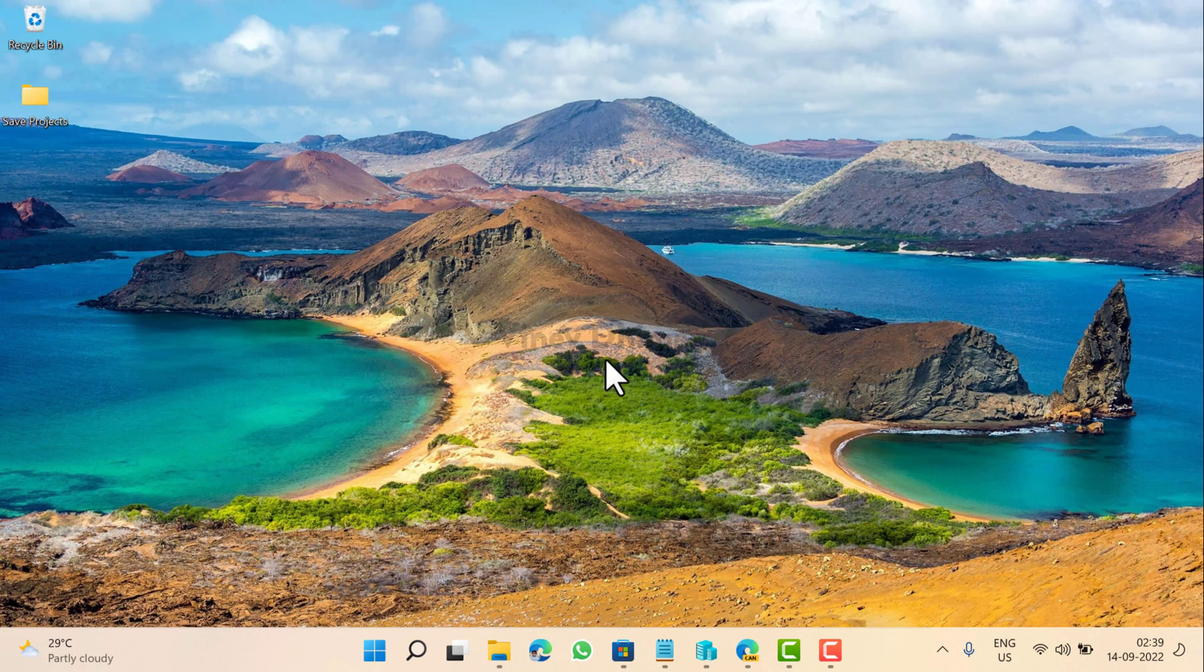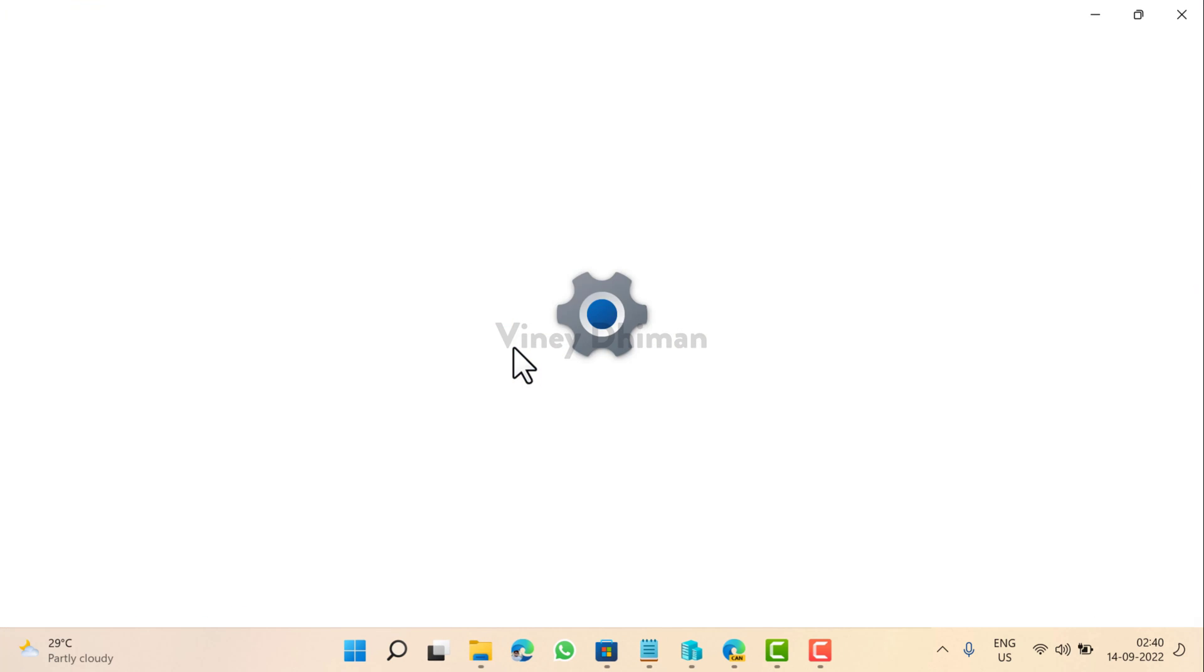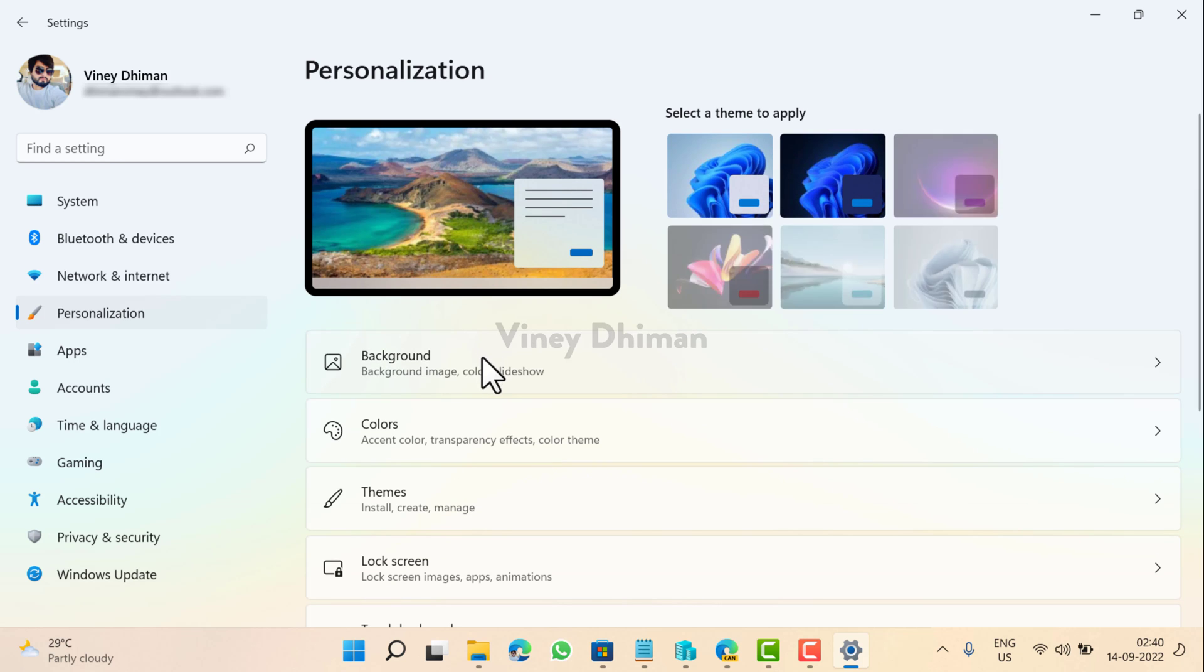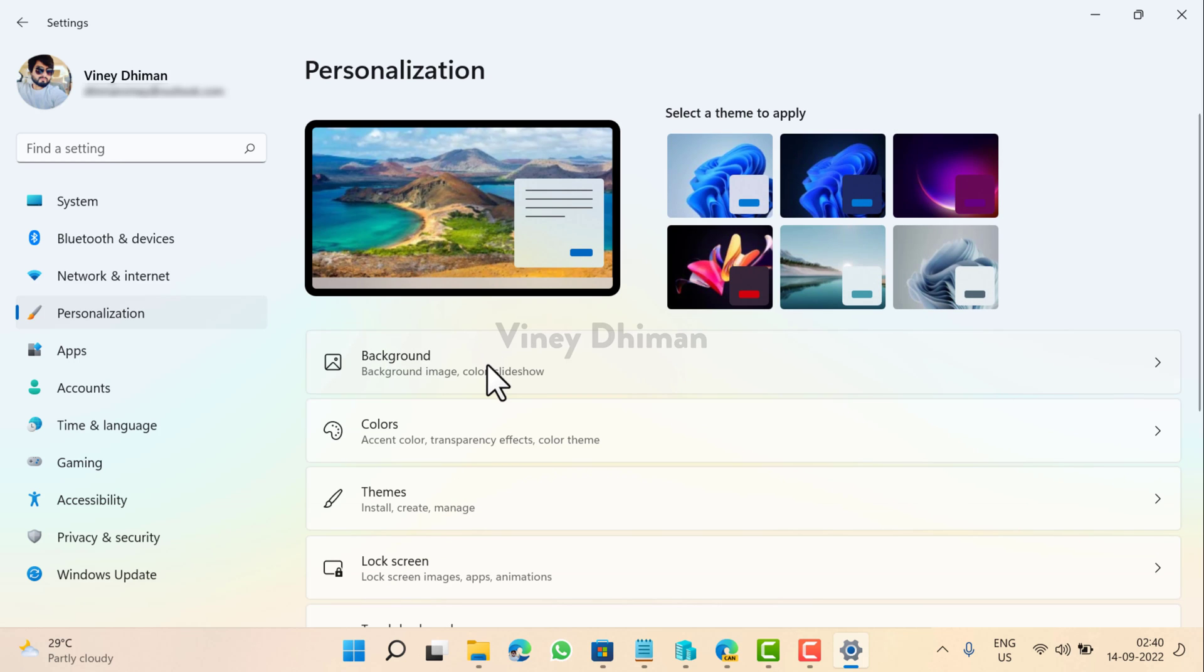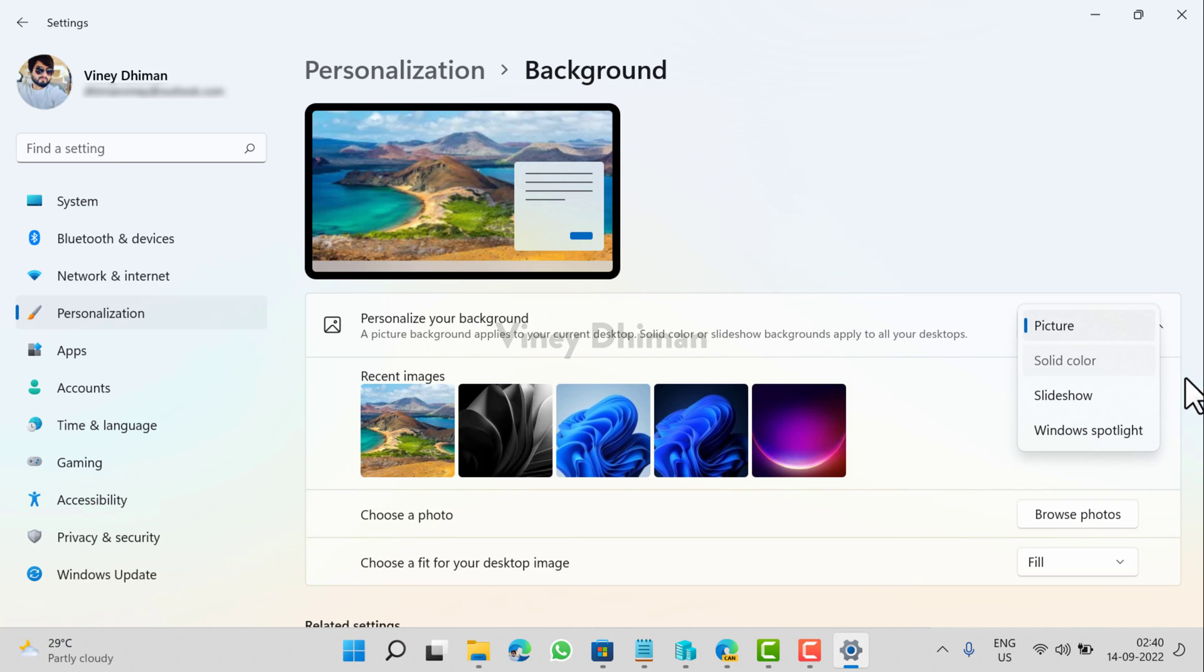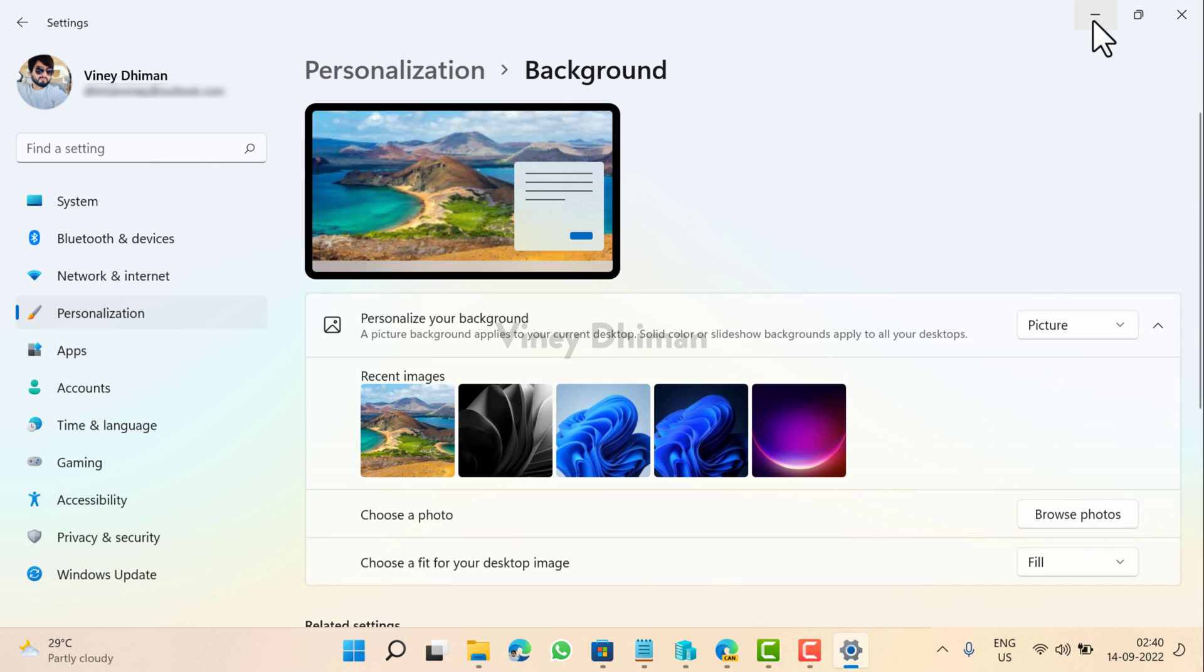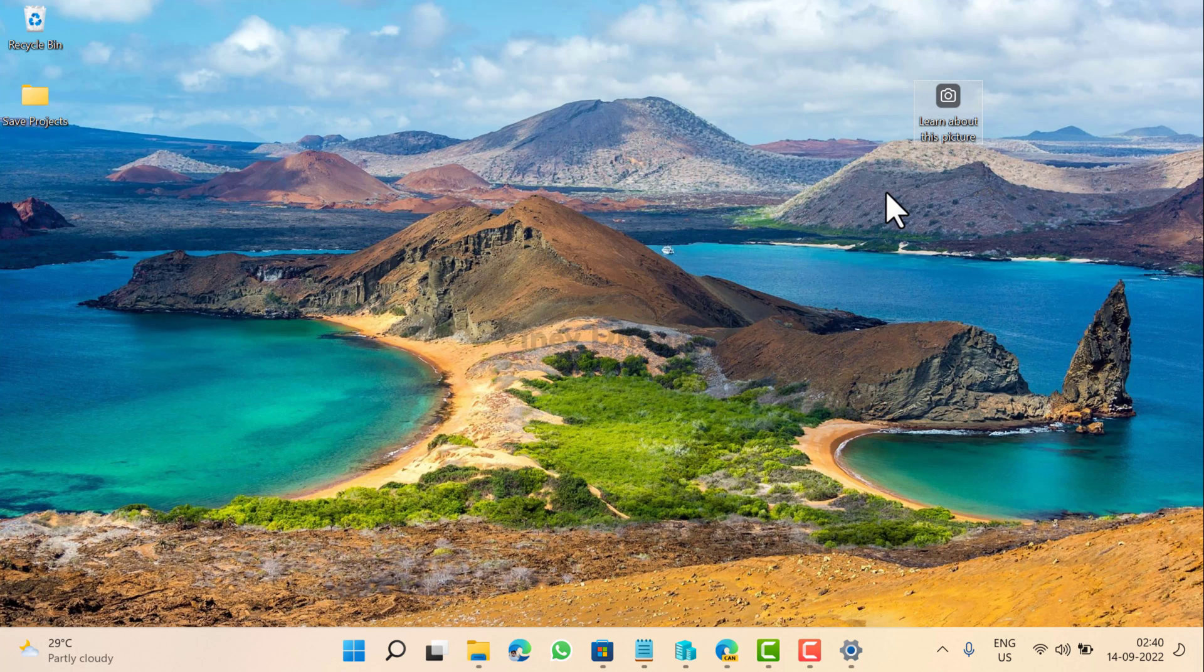At any point you want to restore this icon, then it's also possible. All you need to do is just click on the start button. Now here you need to switch to personalization tab and then select background on the right side. Here using personalize your background dropdown, select any other option, and then select Windows Spotlight option again. And this will bring the learn about this picture icon again on the Windows 11 desktop.